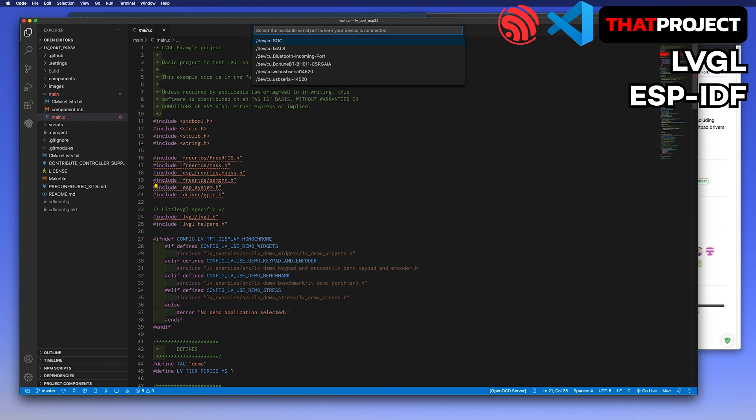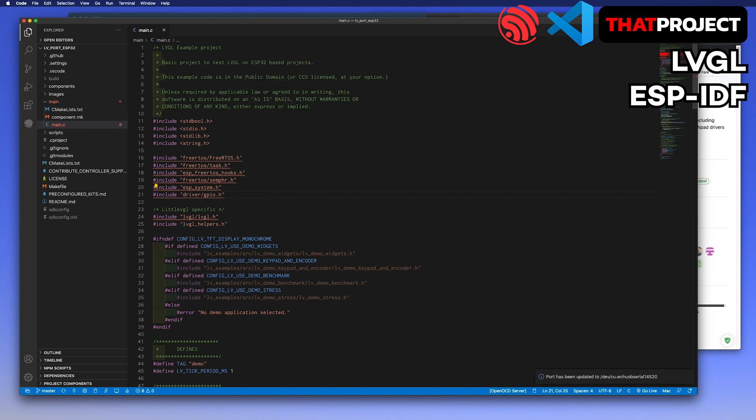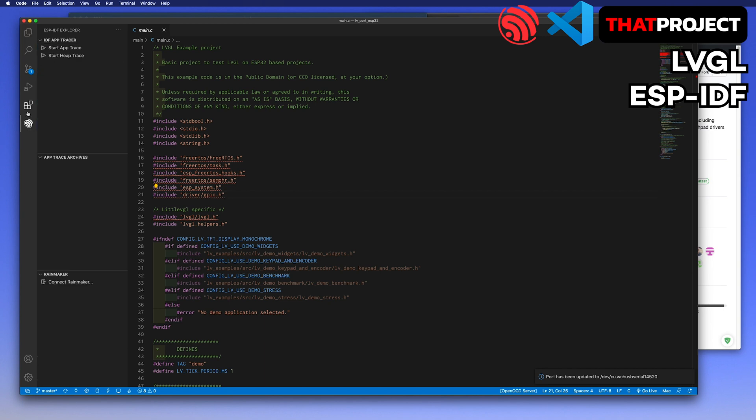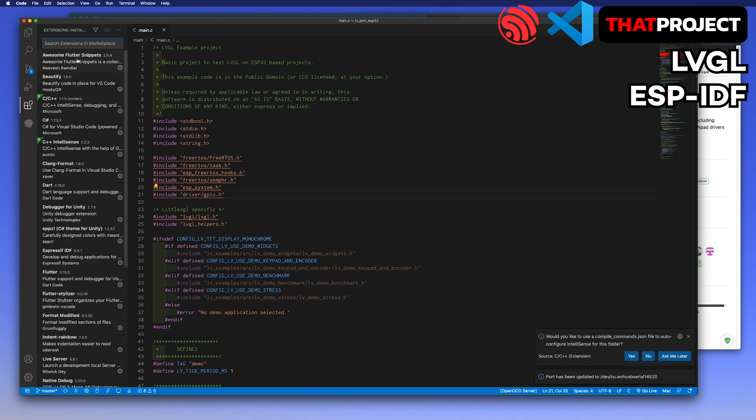After selecting the port connected to your ESP32, let's try to build and upload this demo code to your ESP32. Oops, I almost forgot it.